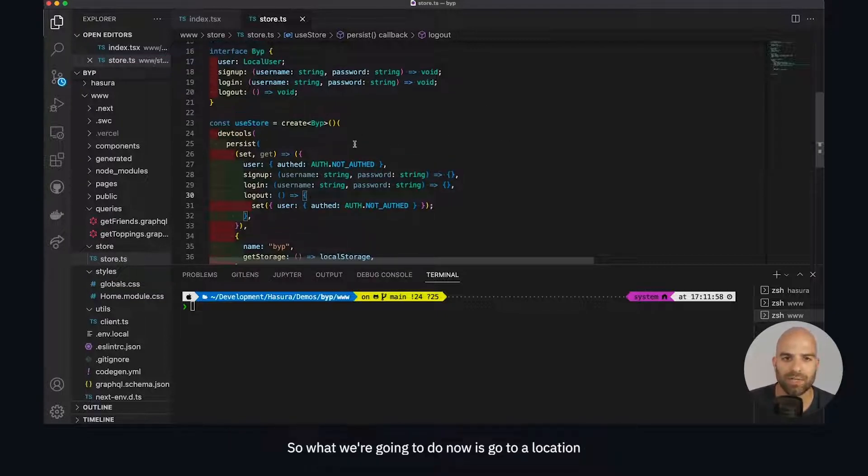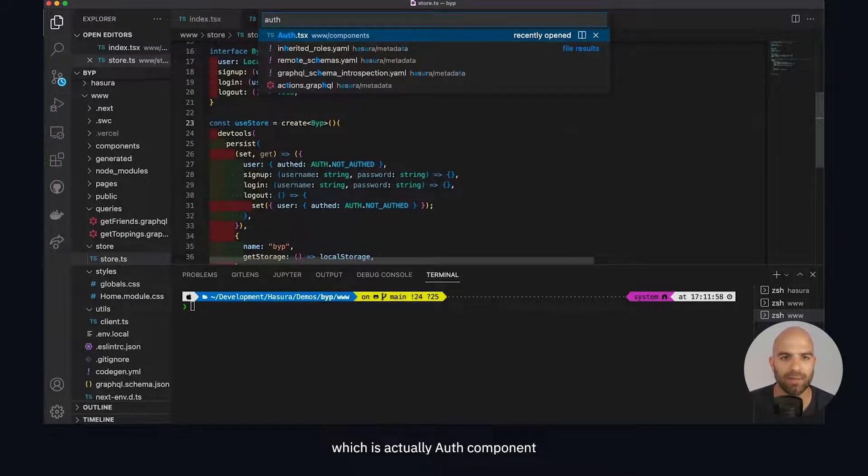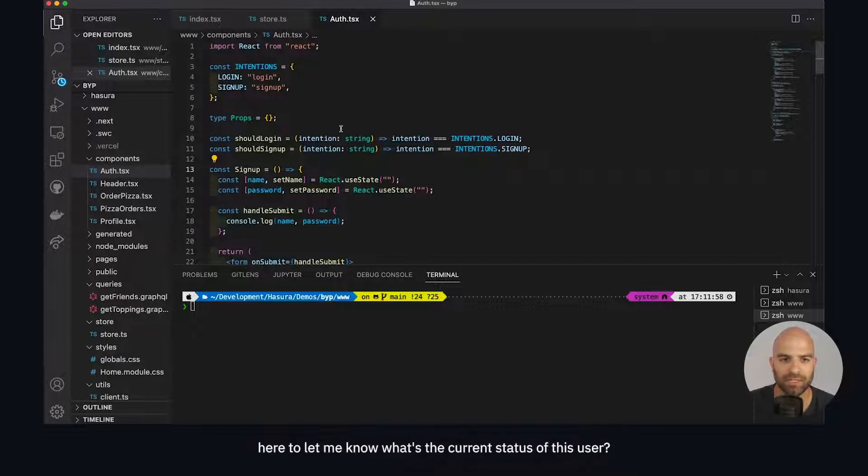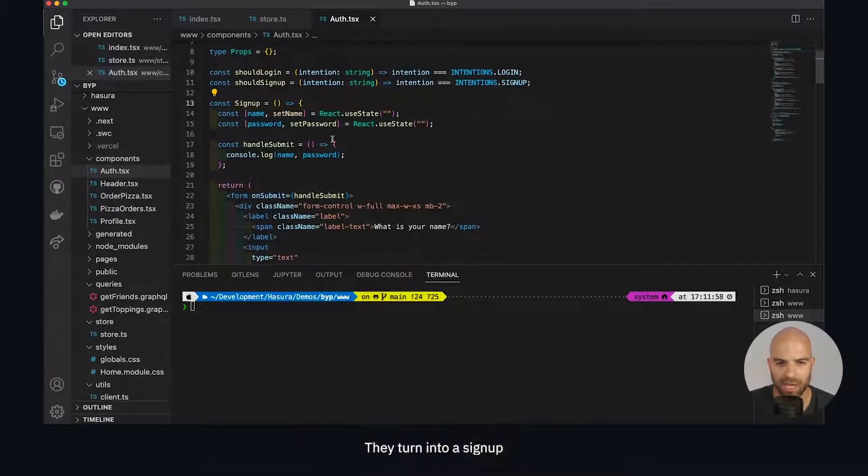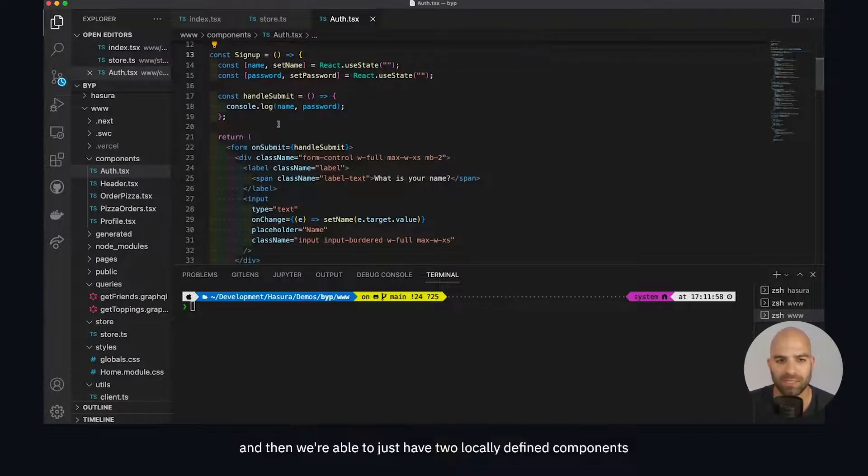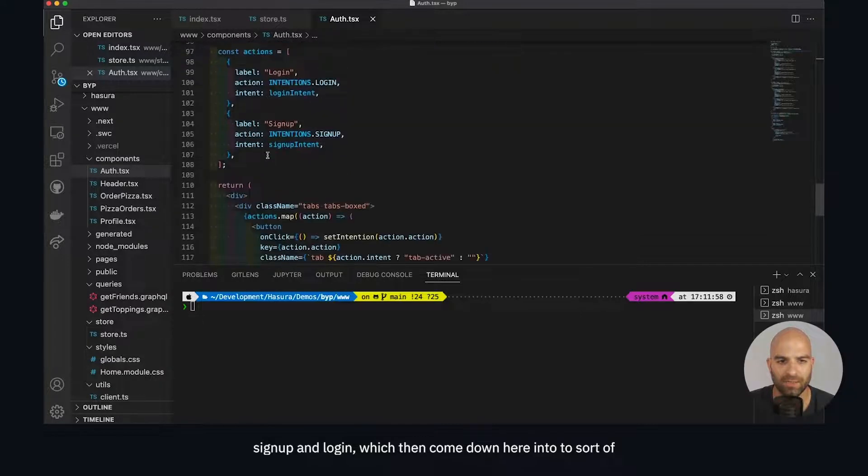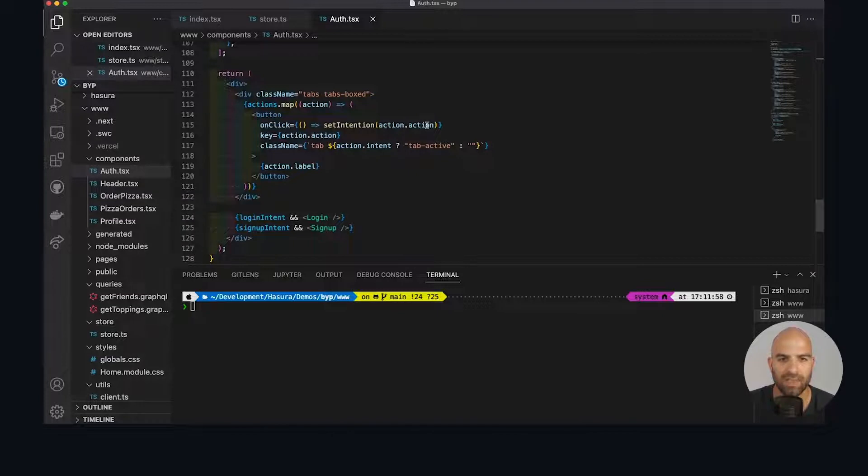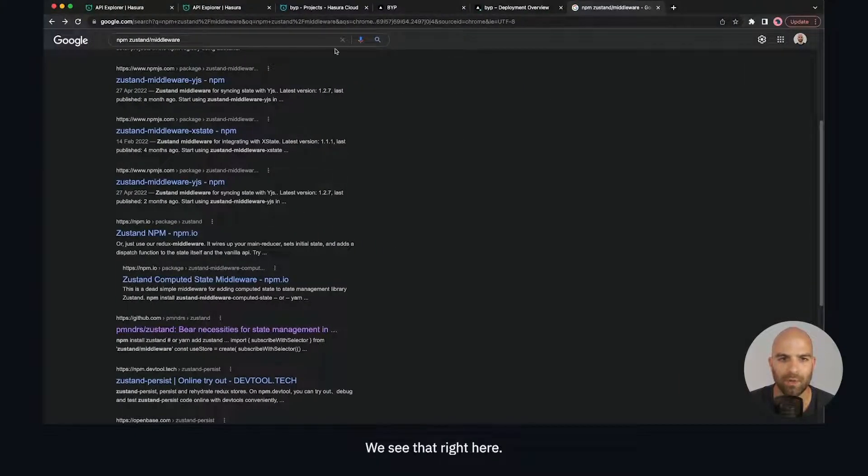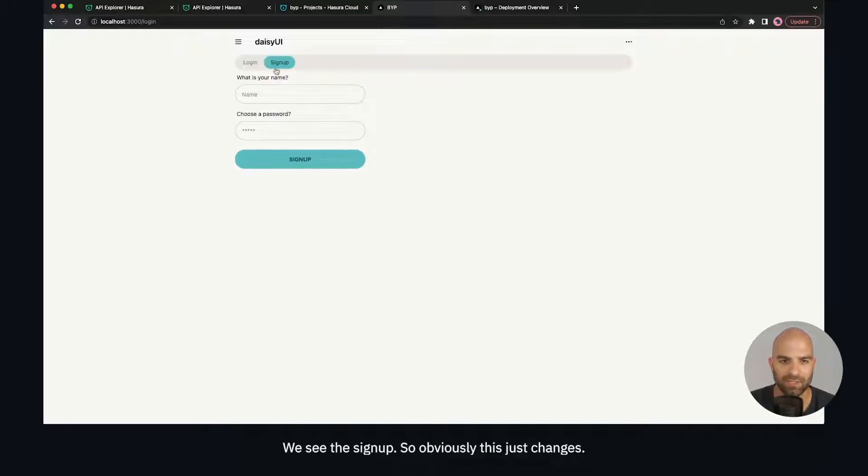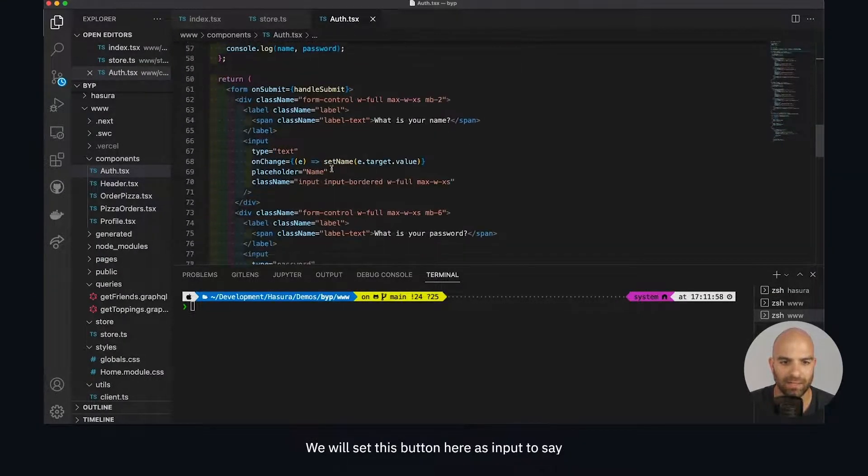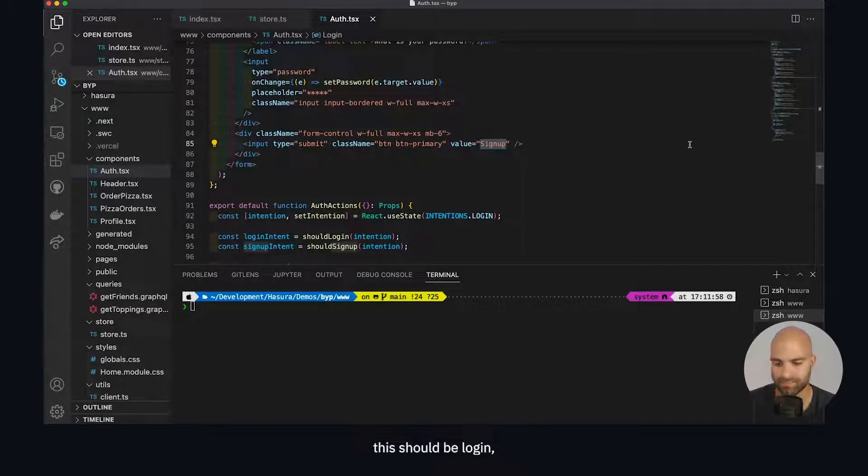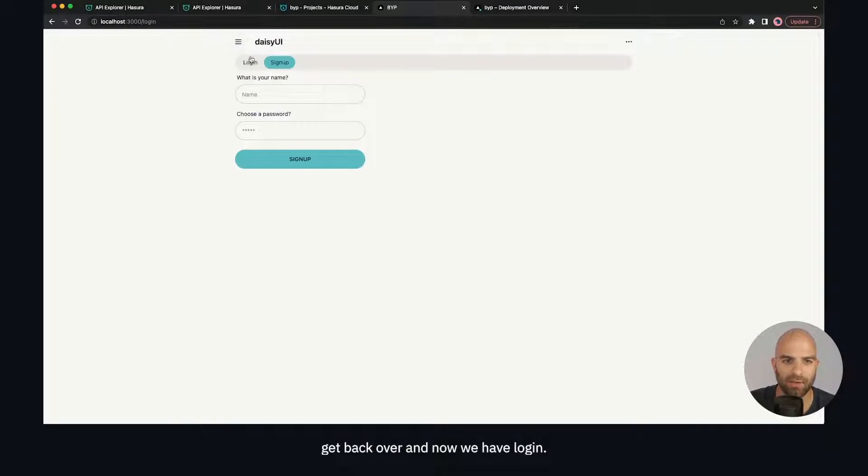Now we're going to a location where we're actually implementing this, which is our auth component. I've got a couple of helper functions to let me know what's the current status of this user - are they trying to do a login or a signup. We have two locally defined components, signup and login, which come down into a switch component that shows the toggles. We can see the login and the signup. We can quickly go in and fix my typo on the login - this input should say login.